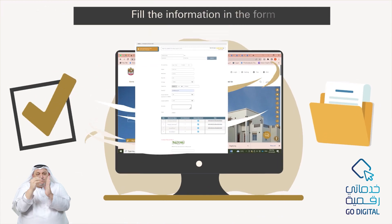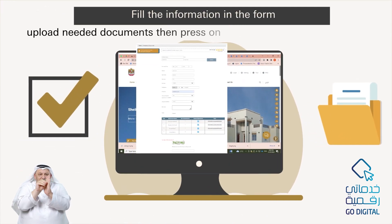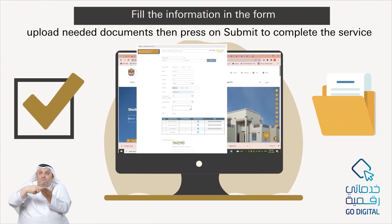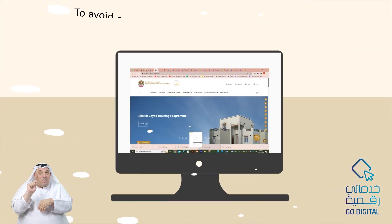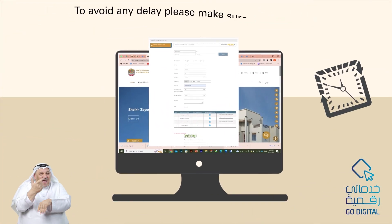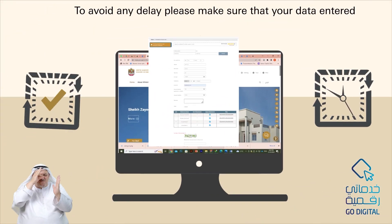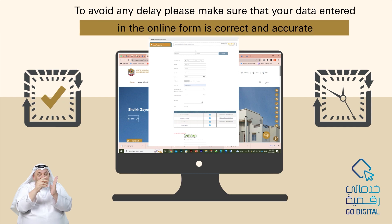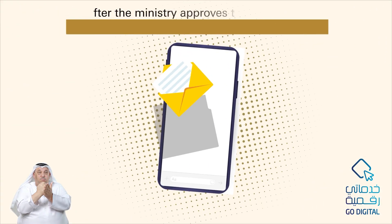Fill in the information in the form and upload the needed documents, then press submit to complete the service. To avoid any delay, please make sure that your data entered in the online form is correct and accurate.